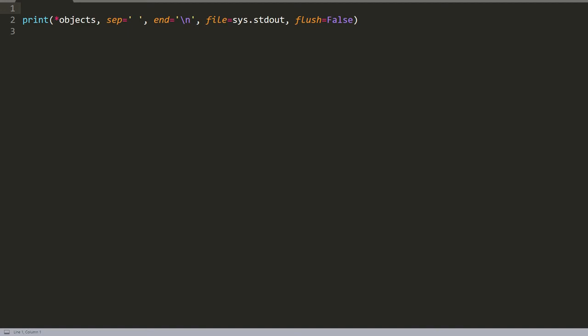The print function in Python outputs to your console window whatever you want to print out. It is one of the most widely used functions in all of Python, the same as in other languages. The main reason to use it is that it's a great debugging tool—in other words, a great tool to find, remove, and fix errors made within code.